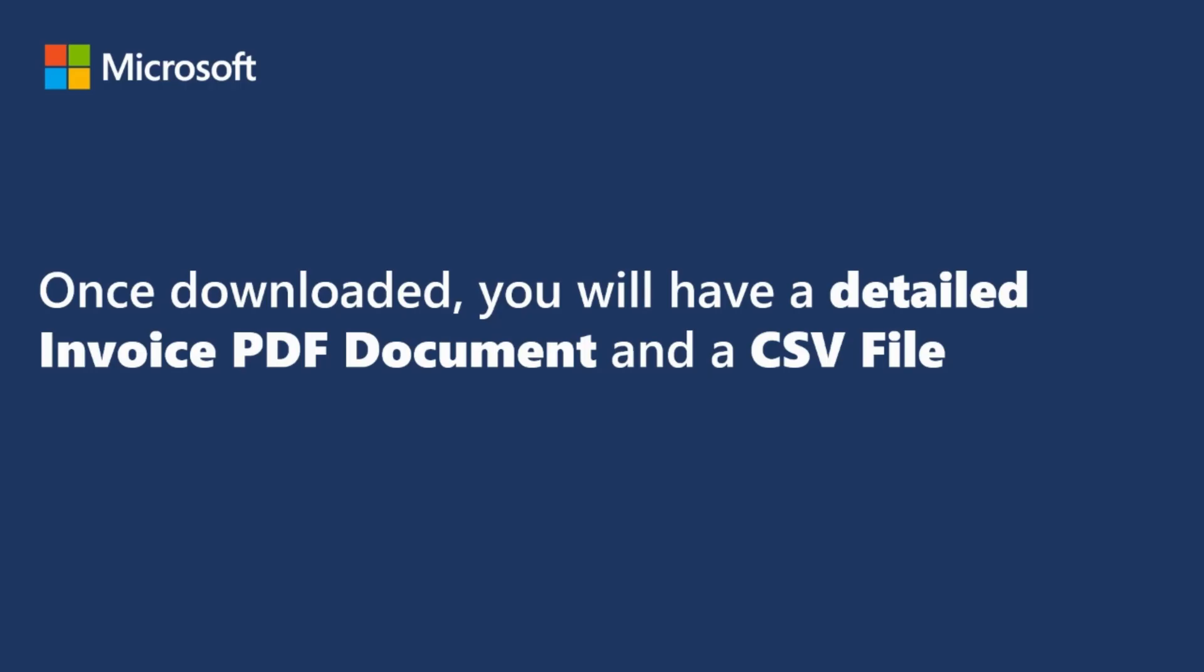Once downloaded, you will have a detailed invoice PDF document and a CSV file.